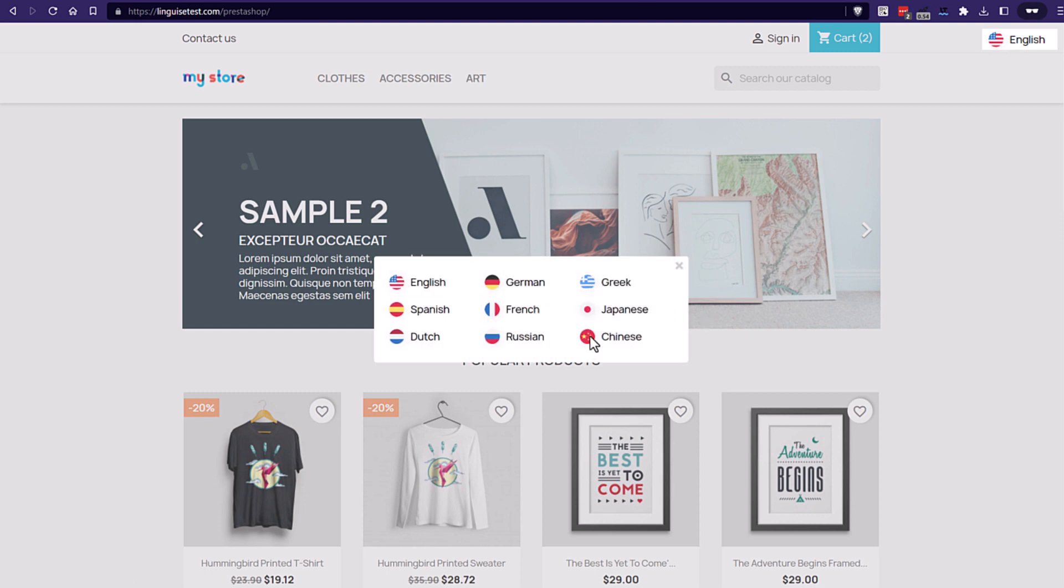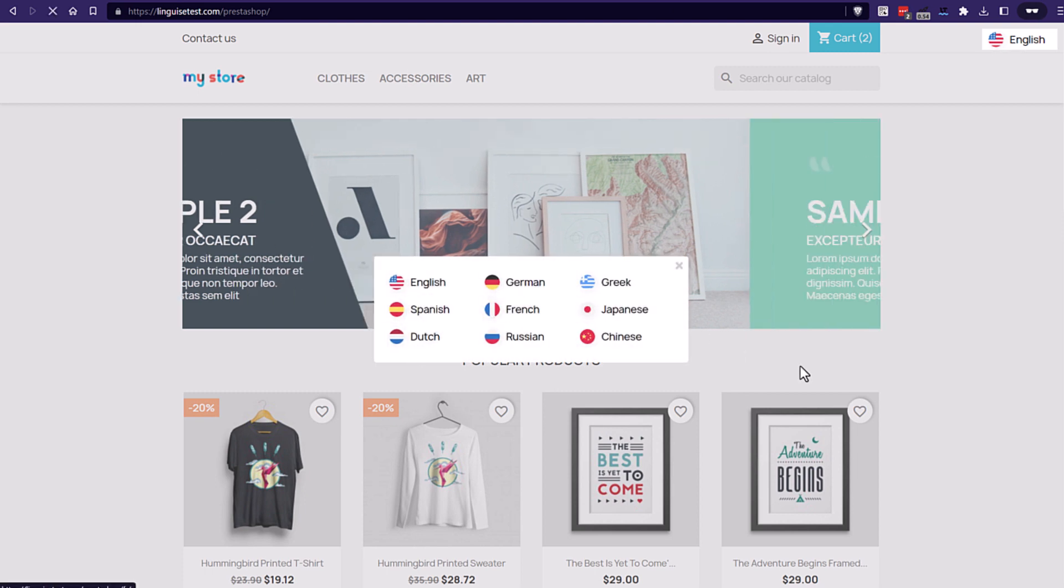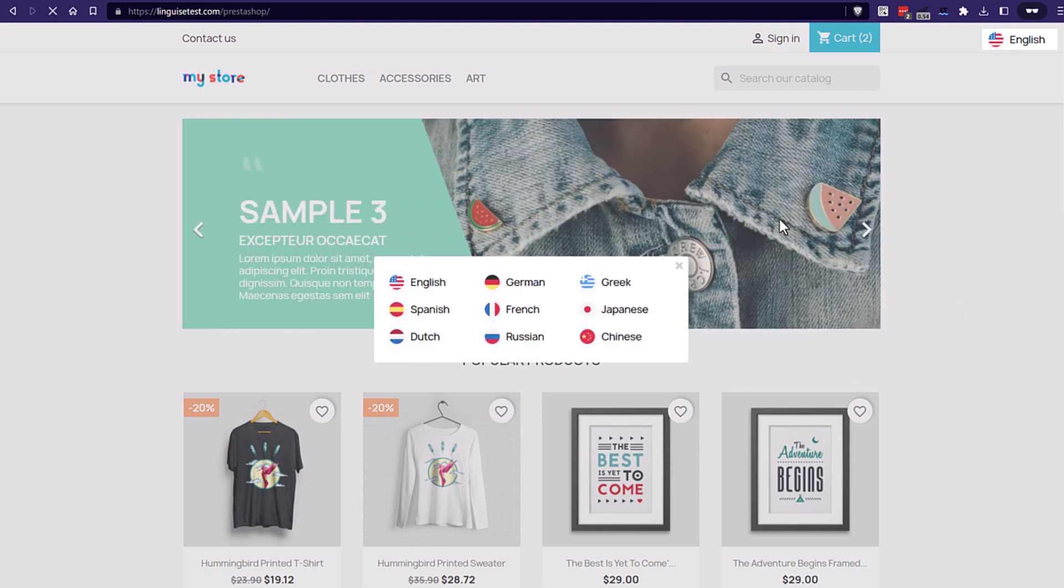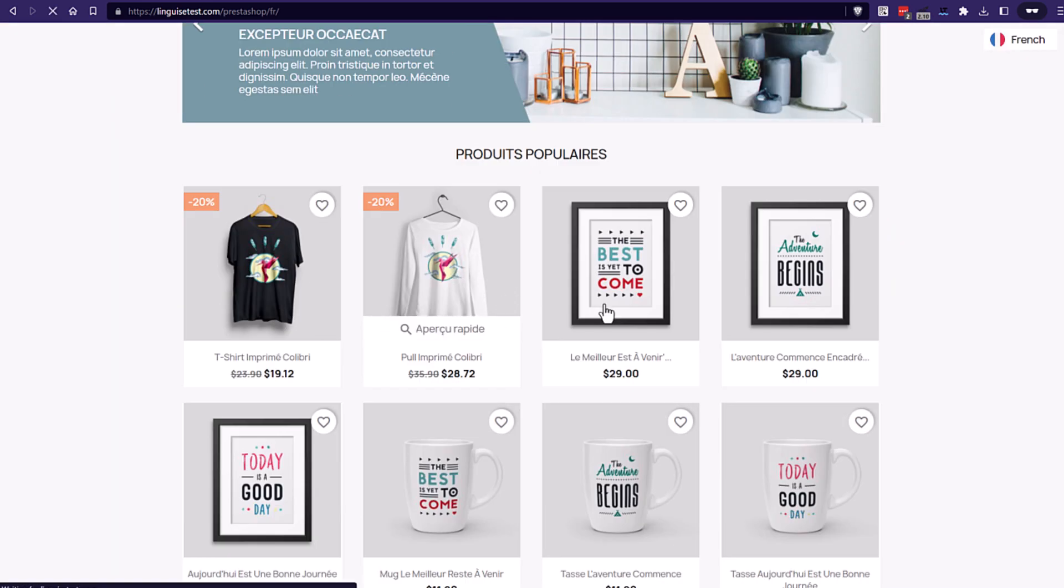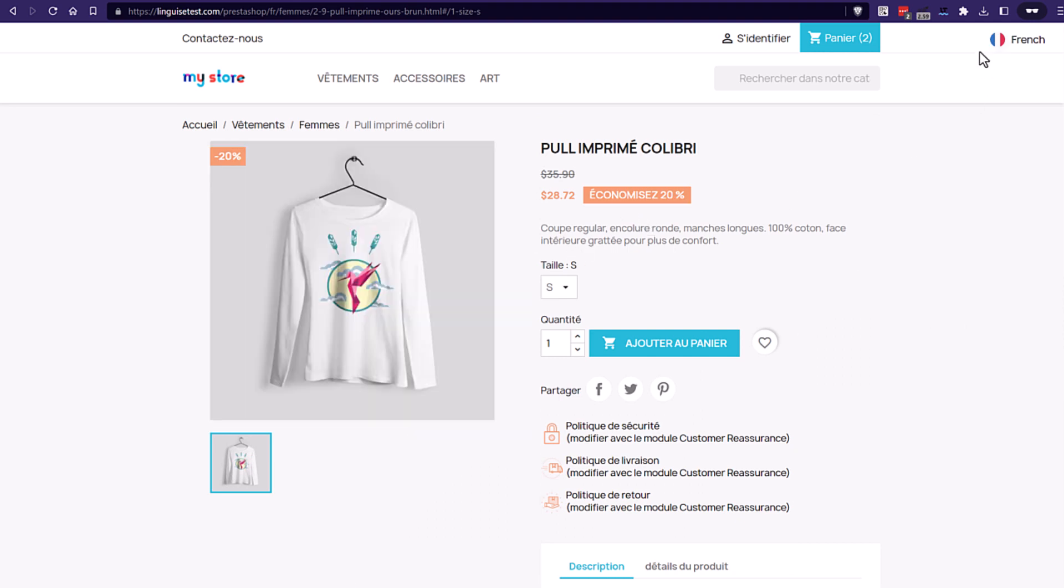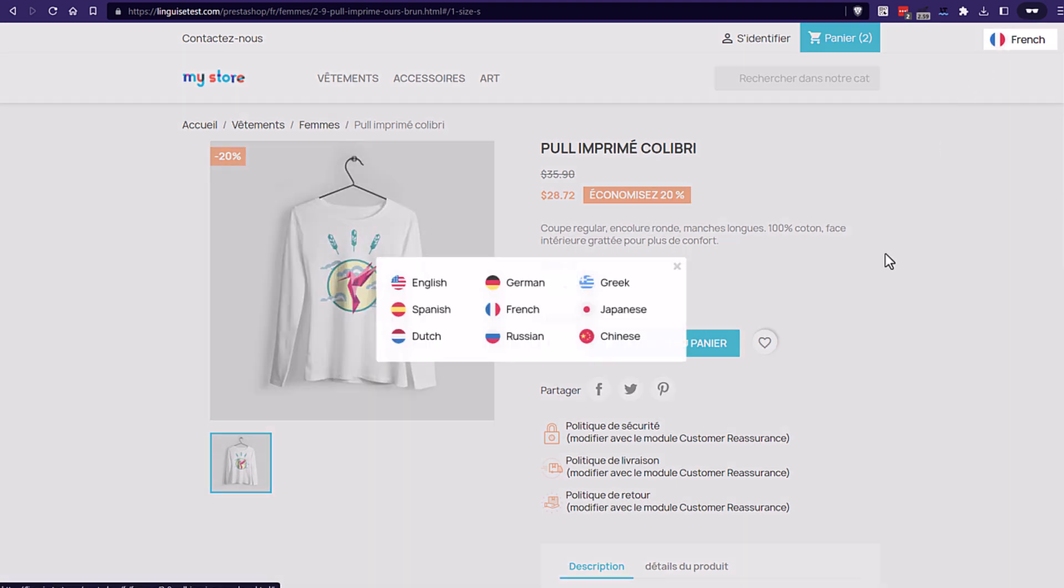See it's loaded here as a pop-up with the flags and the language names. Of course I can change any page language. Let's jump to the next sequence with the language switcher design configuration.